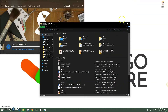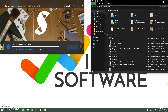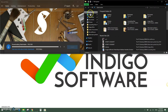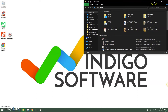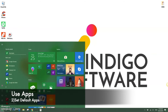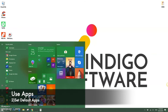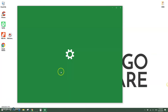Here we're moving our File Explorer window around and you can see it automatically attaches and snaps to whatever window you have open.